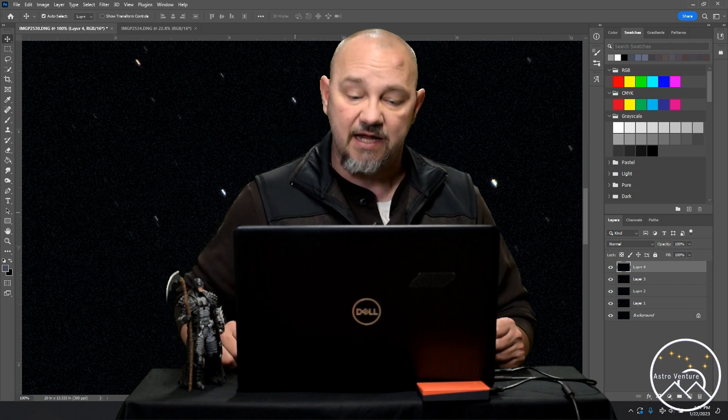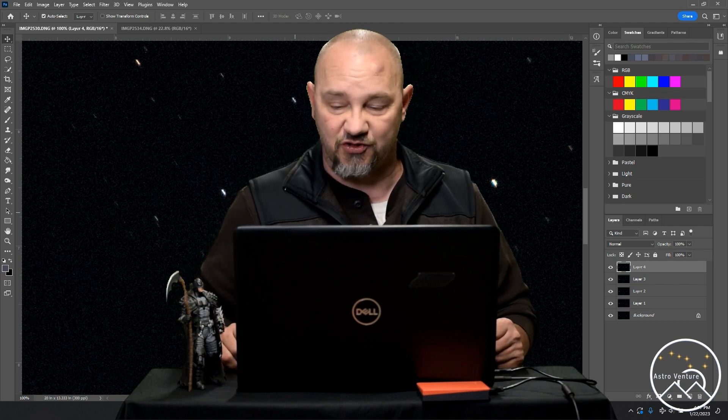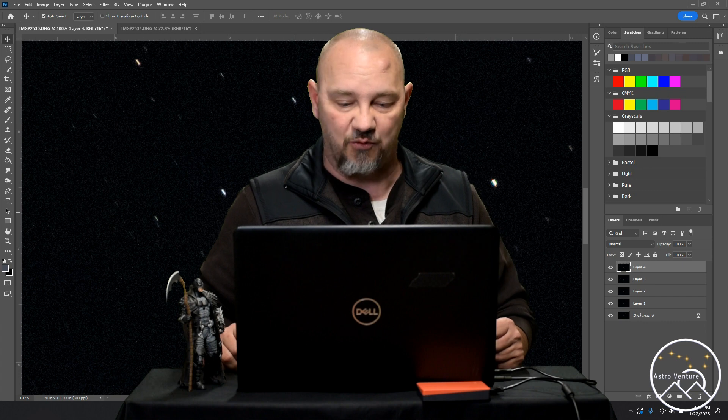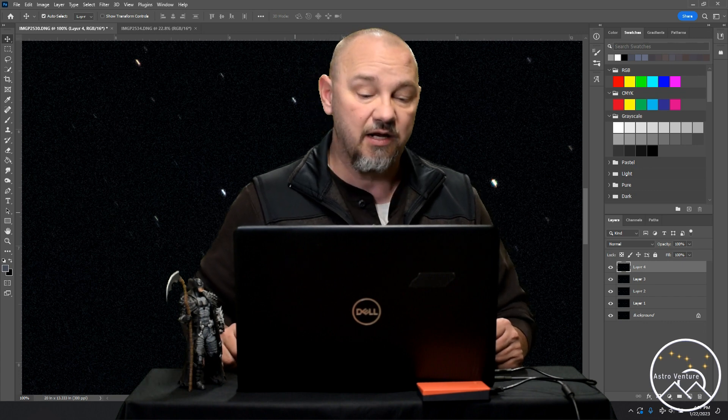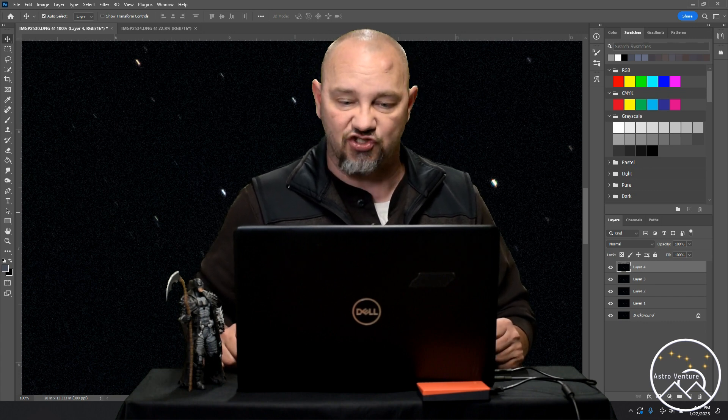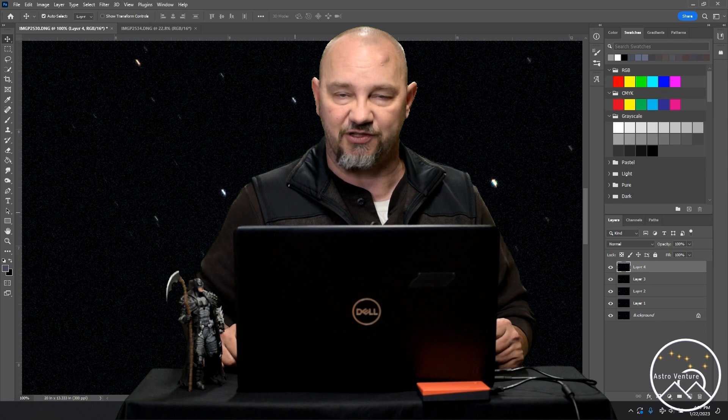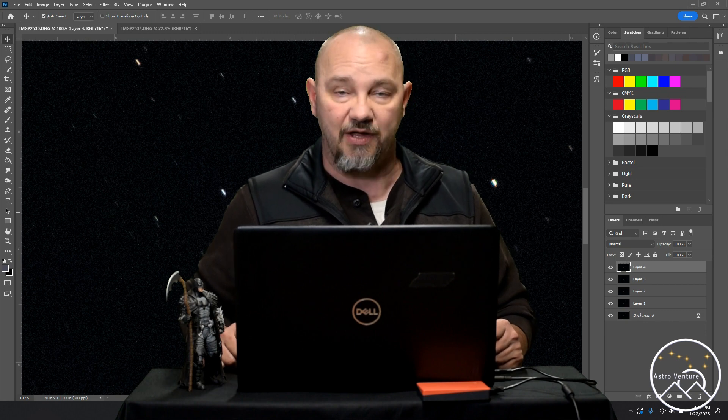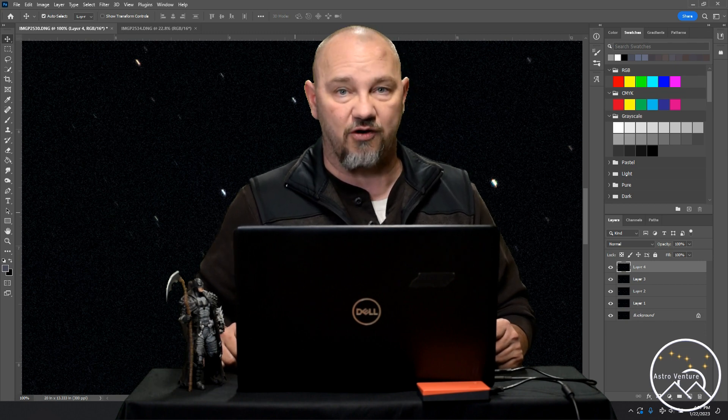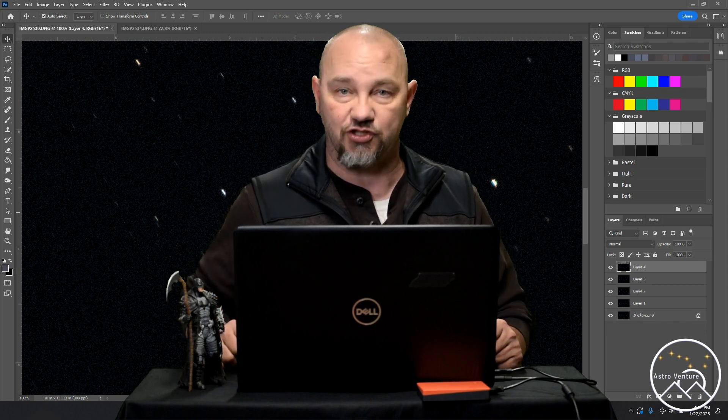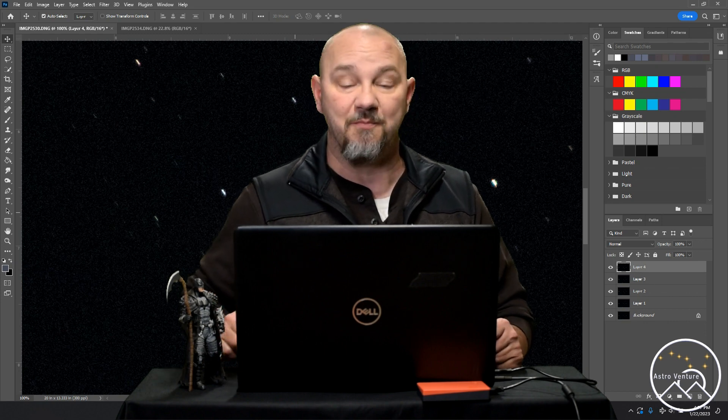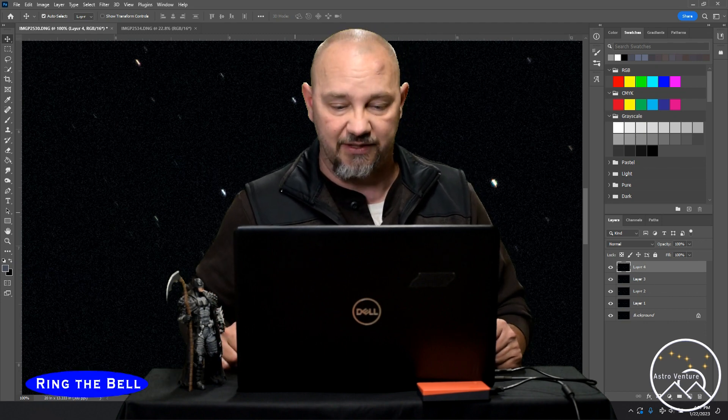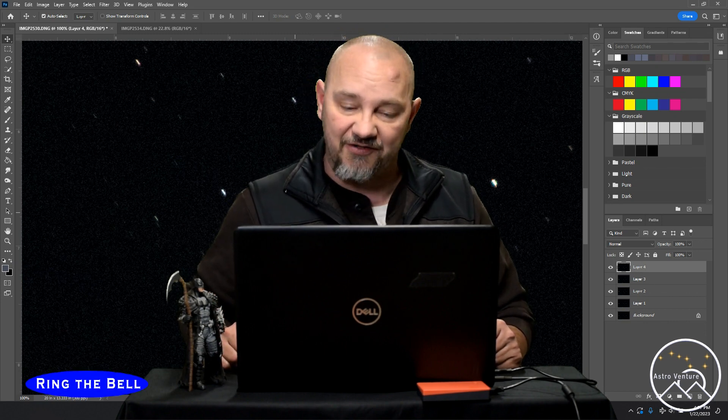Some of you that are more experienced with Photoshop, you might be saying, 'Well, why didn't you use the auto align?' Here's what I found: stars just simply don't have enough to them for the auto align function to work, and that's why I had to manually do it.